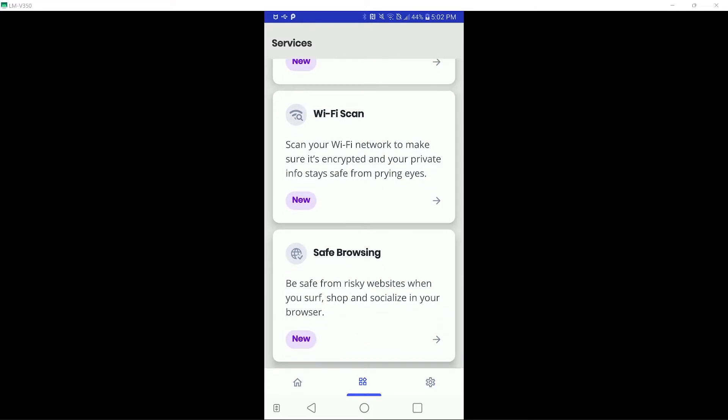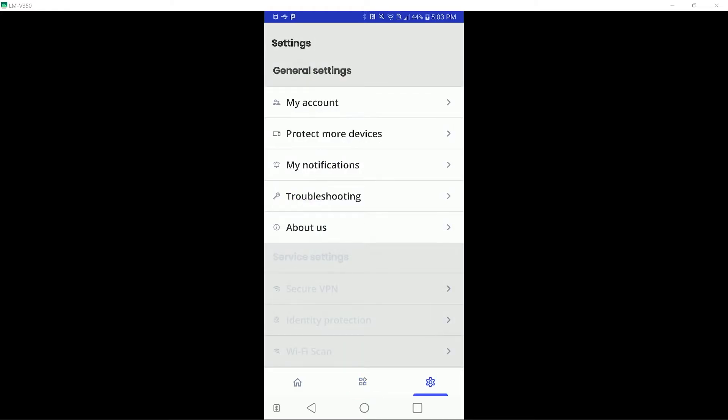And finally, there is a safe browsing module, which will protect users against malicious sites. I will not be testing that, but let me know if I should test that in a future video, because I might get other anti-malware solutions for Android involved. The settings are very uninteresting, so I will not bore you with anything in this tab.